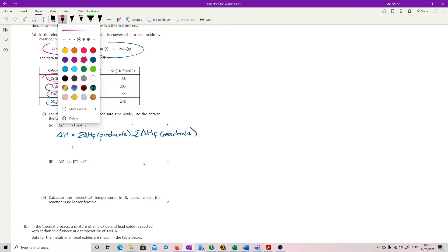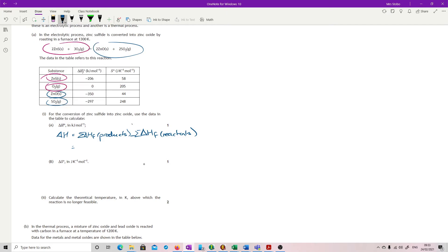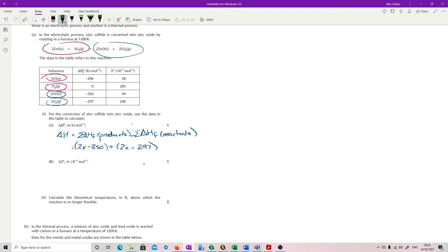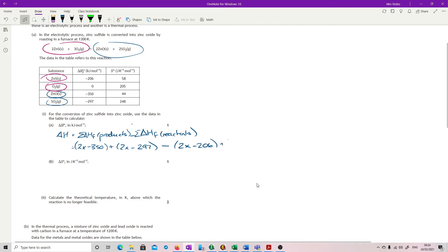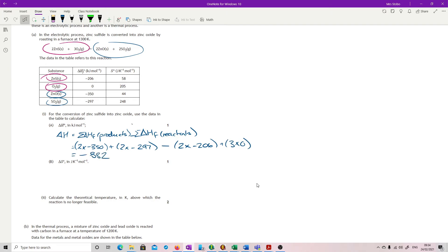So we now need to plug that in. So what have we got? We've got 2 times minus 350 plus 2 times minus 297 minus 2 times minus 206. And I really don't even have to put in the other one, which is the 3 times 0. Do all that. And I get minus 882 kilojoules per mole.